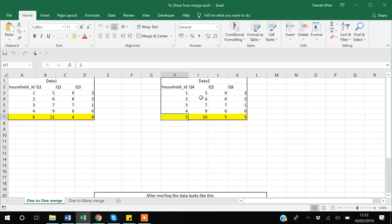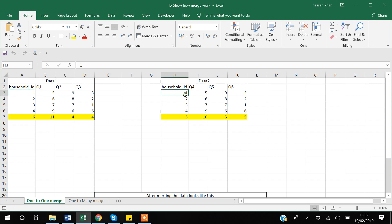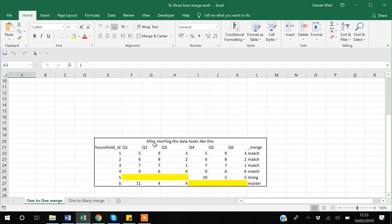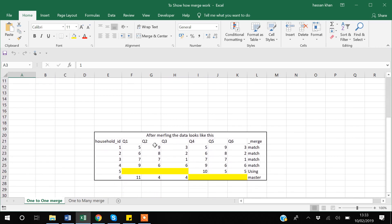When Stata runs the merge, it comes to row one and searches for one observation with the same ID in data set two, then merges them. Once merged, the data in Stata will look like a combined result of both data sets.